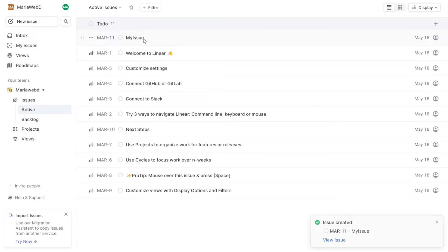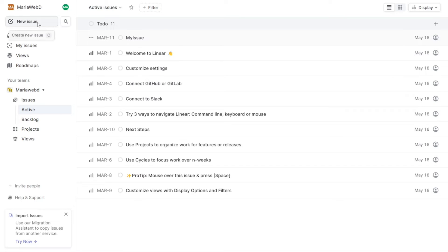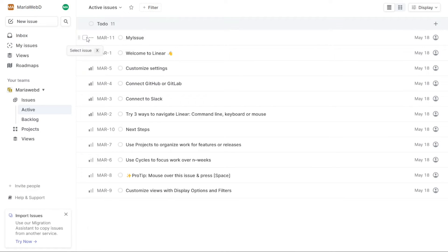Clicking the issue lets you add sub-issues, comments, attach files, assignee, labels, status, and more. The New Issues tab is a valuable feature for users who want to keep track of their projects and tasks efficiently. With this tab you can create new issues on the fly, making it easy to stay on top of your to-do list and collaborate with your team.